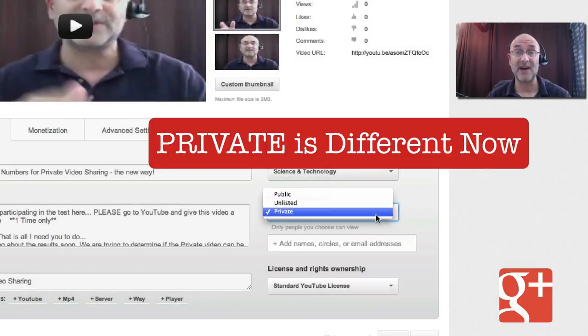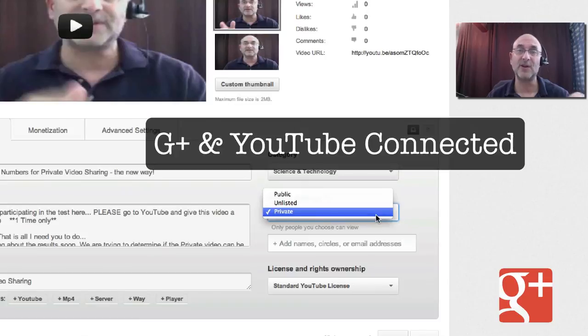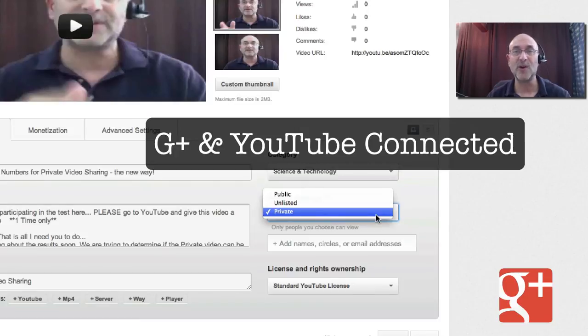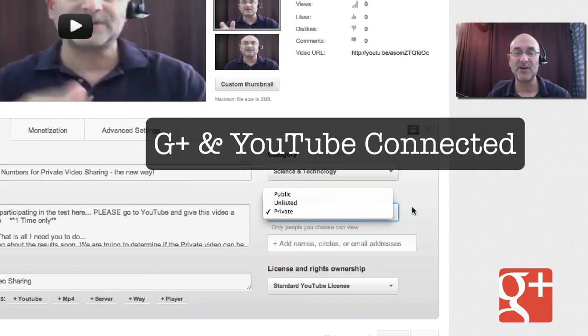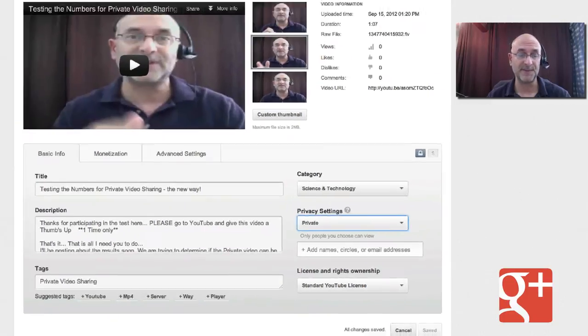Private is now different. It's different if you've connected your YouTube channel the way that Gootube is what I'm calling it, the way Google Plus and Google are wanting you to do it. So I'm going to show you as an example, another channel that I've got that is not connected the way that they want. Here it is.